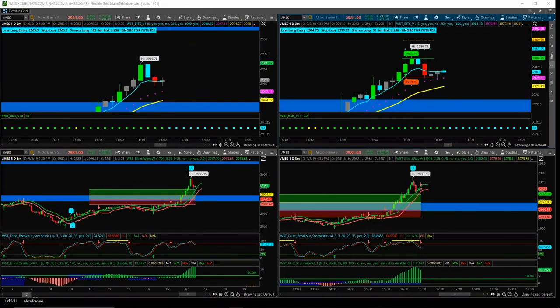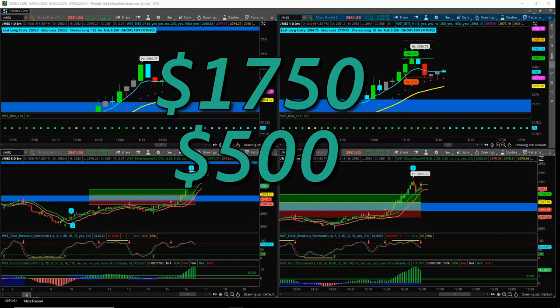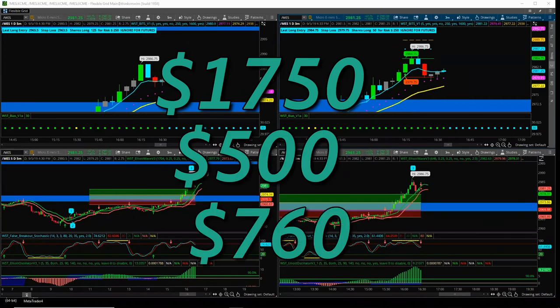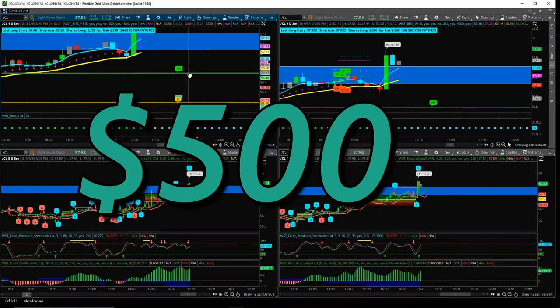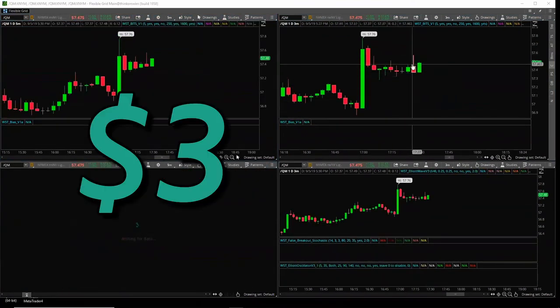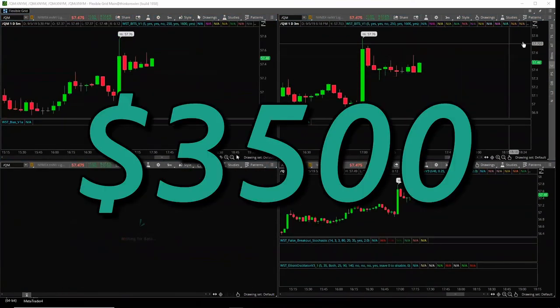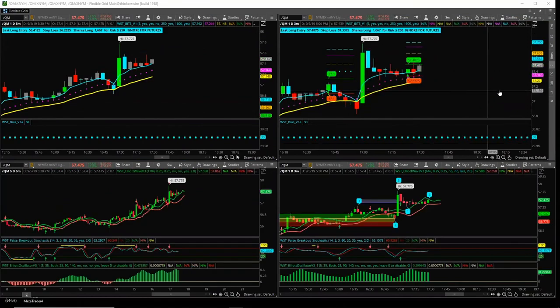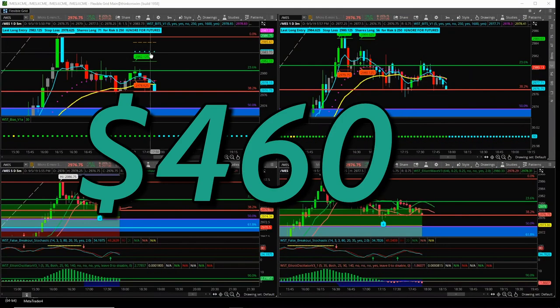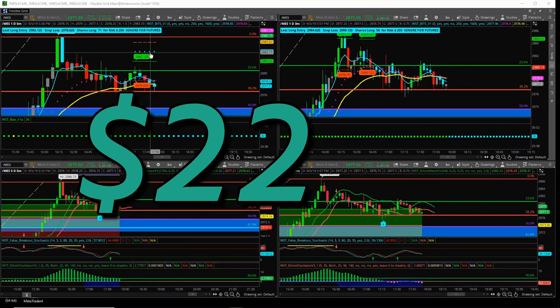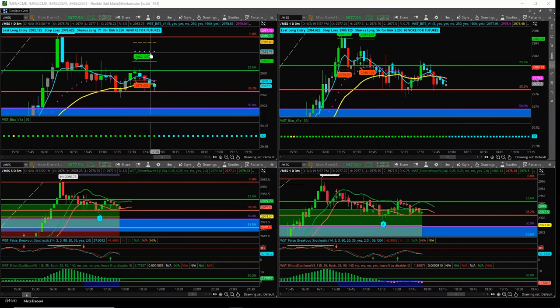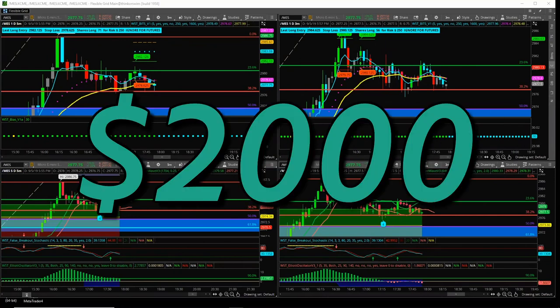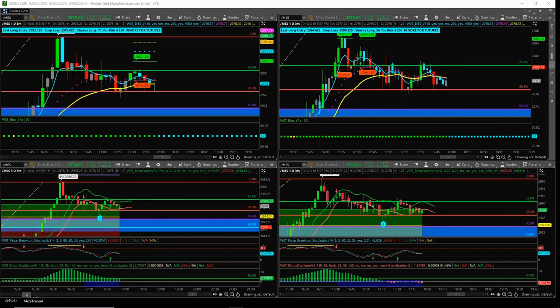I mean, I've seen $1,750, $500, $760, $500. Can't complain. $3,500. Okay. Fantastic. What a day. $460. Well done, Doug. Nick, $2,217. Absolutely fantastic. Well done. Theo, $2,000. Fantastic. I need to put the price up. Well done, guys. Seriously, well done.